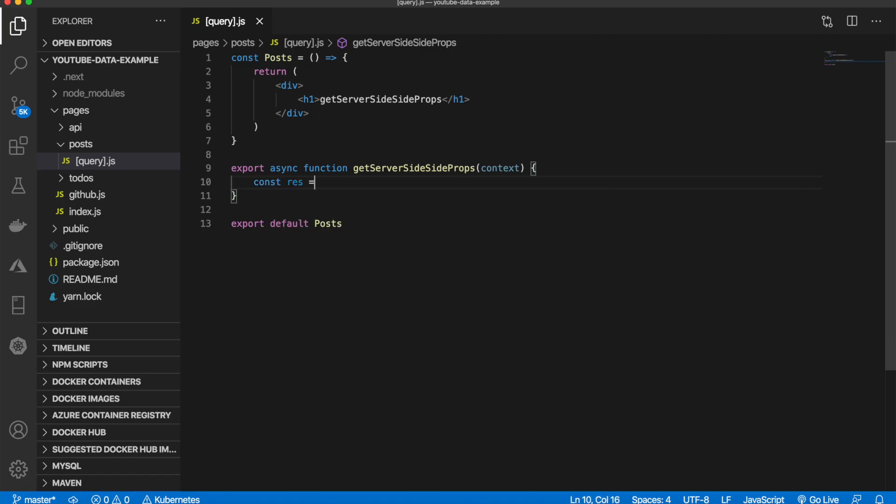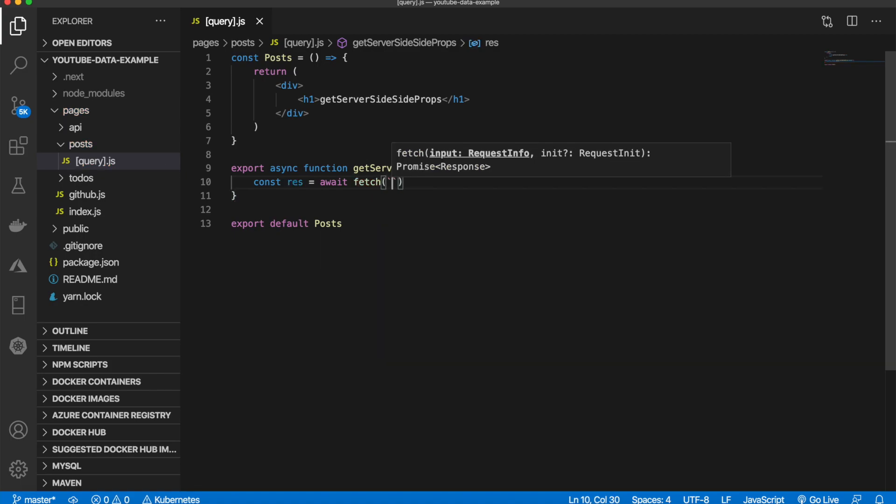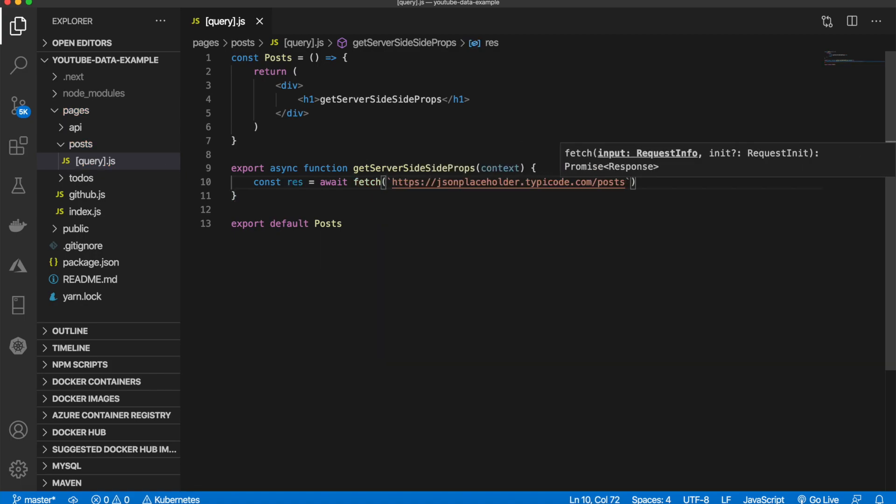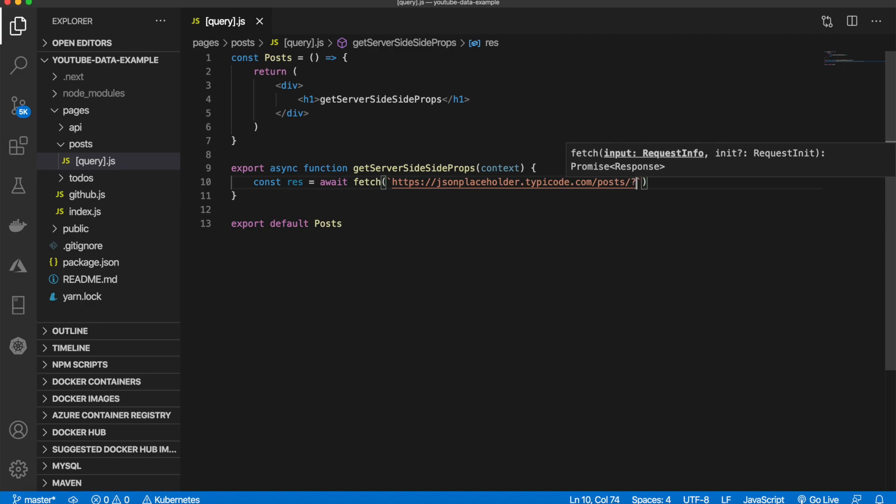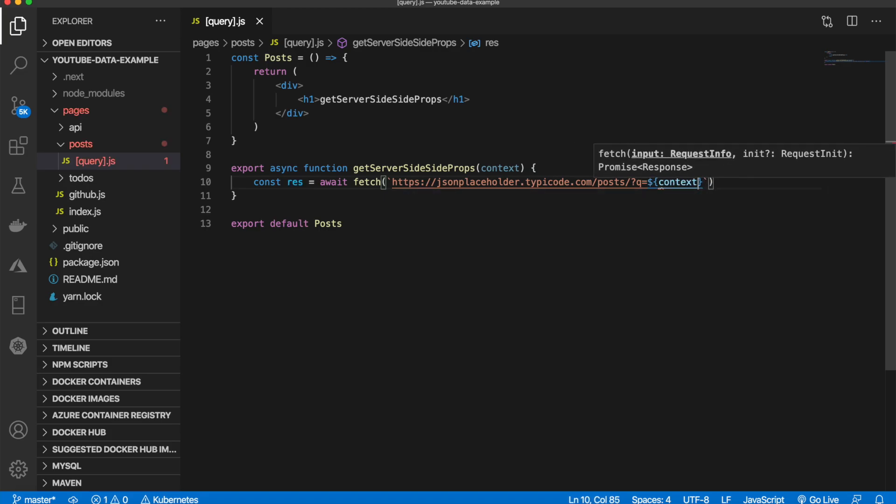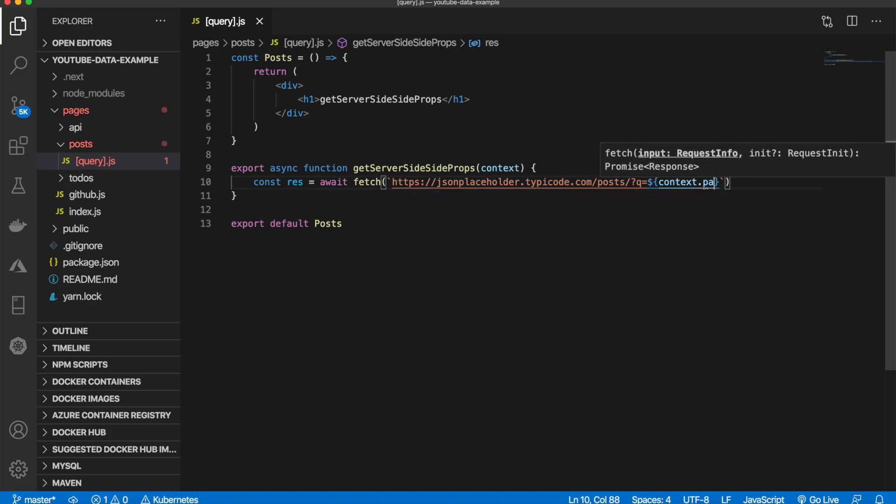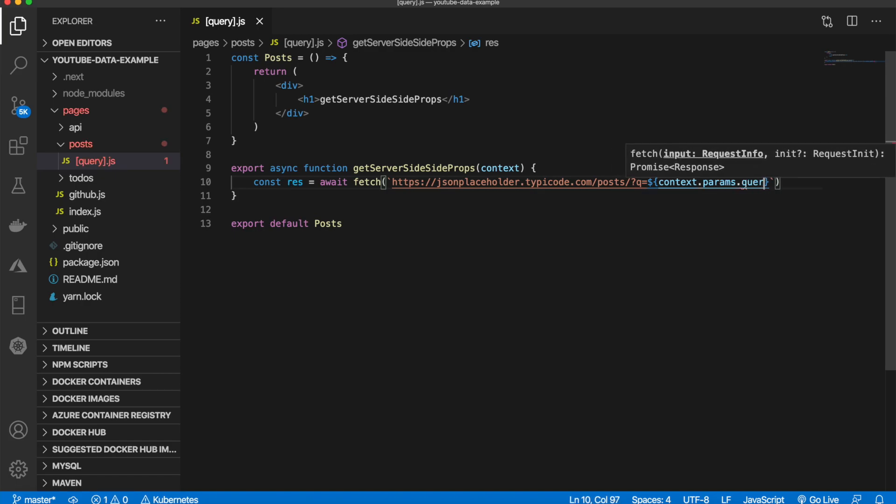We'll say const res equals await fetch and pass in that URL. Just like last time, we're going to add the context to the end. So we'll say posts slash question mark q equals dollar sign context.params.query.